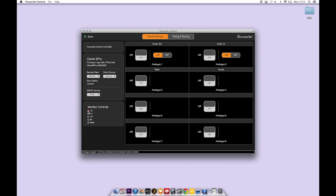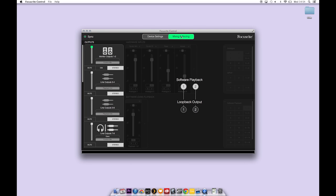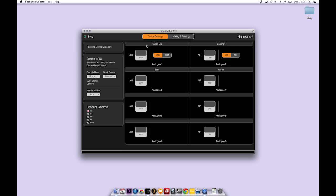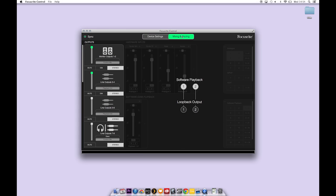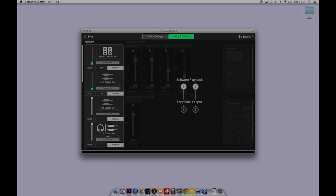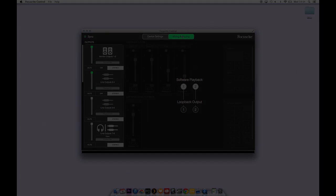The monitor control buttons allow you to choose the channels which have their output level controlled by the monitor dial on the front of the interface. Here we have 1 and 2 selected and in the routing mixing page you can see that the volume control for outputs 1 and 2 is green which means that the monitor dial on the front of the unit is controlling the level to those outputs. If we then choose channels 1 to 4 you'll see that the level is being controlled from the monitor dial on all of those outputs. This completes the getting started video for Claret Apre.